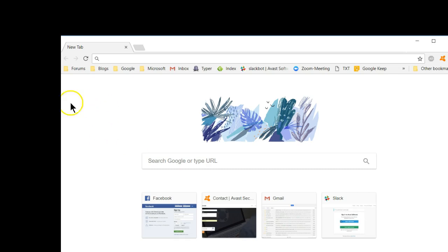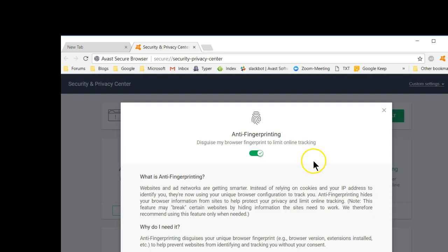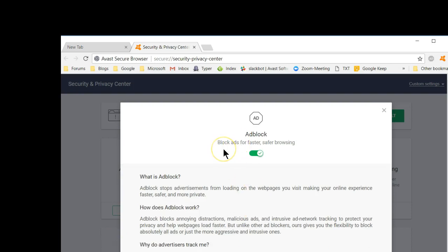Since I opted to import my stuff from my default browser, it's already set these things up for me fairly nicely. This opens up the security and privacy center. I already have Avast SecureLine installed, but in this you will be able to get a trial version of SecureLine, which is a VPN — virtual private network — if you don't already have one. Anti-fingerprinting is one more tool to help make you a little more invisible on the internet. Bank mode keeps you safe and secure when you do your banking and your shopping. Ad block — who wants all those ads anyway?